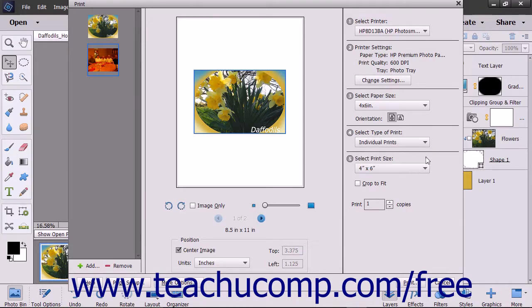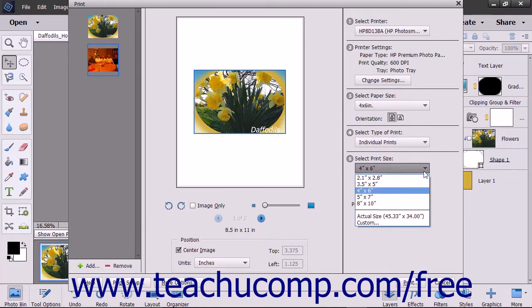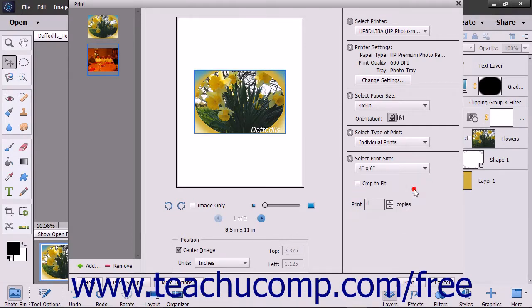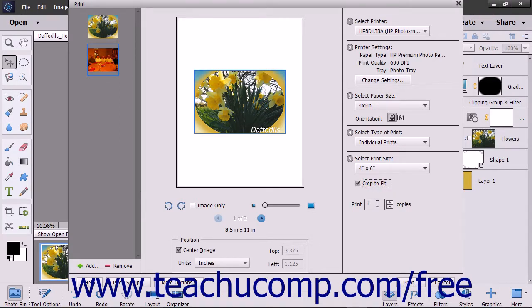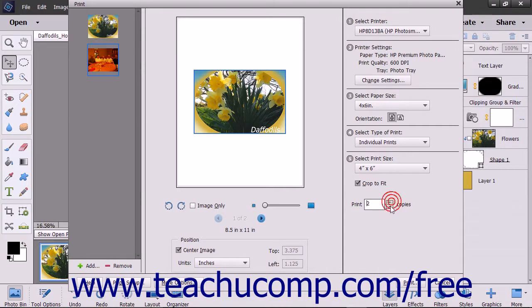In the Select Print Size section, choose a print size from the dropdown. To crop the photo to fill a selected print size, check the Crop to Fit checkbox. Choose the number of copies to print by entering a value into the Print Number Copies field, or by clicking the adjacent up and down arrows on the number field to change its value.